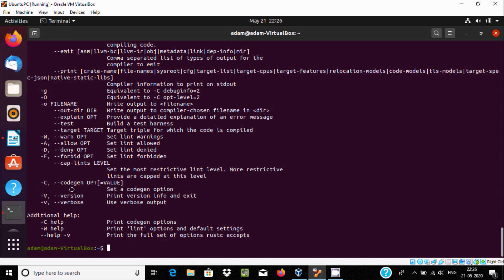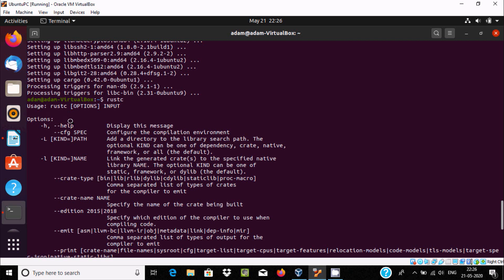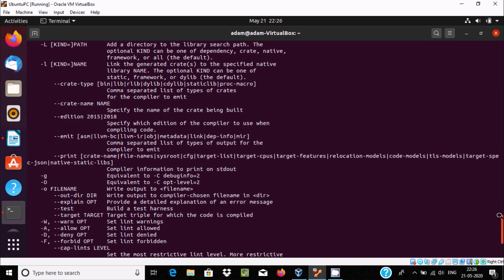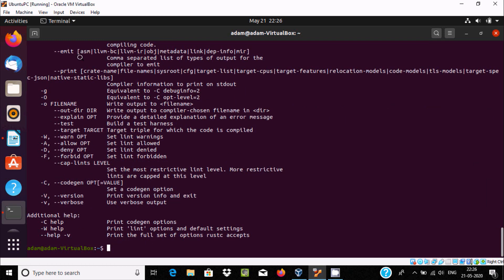You can see details like '-c' for help, '-v' for version, and '--version' can also be used to check. Scrolling up, here it shows rustc options: '-h' for help, '-l' for path, '-g' equivalent, '-w' for warn, '-a' for allow. If you get all these things, that means Rust is installed successfully inside Ubuntu 20.04.